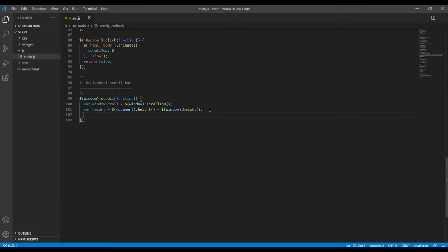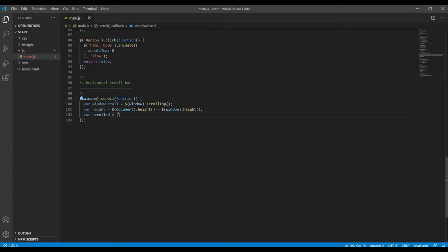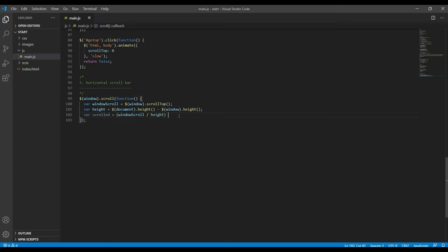Now to get the scrolled value for width, we can use scrolled equals windowScroll divided by height into 100.